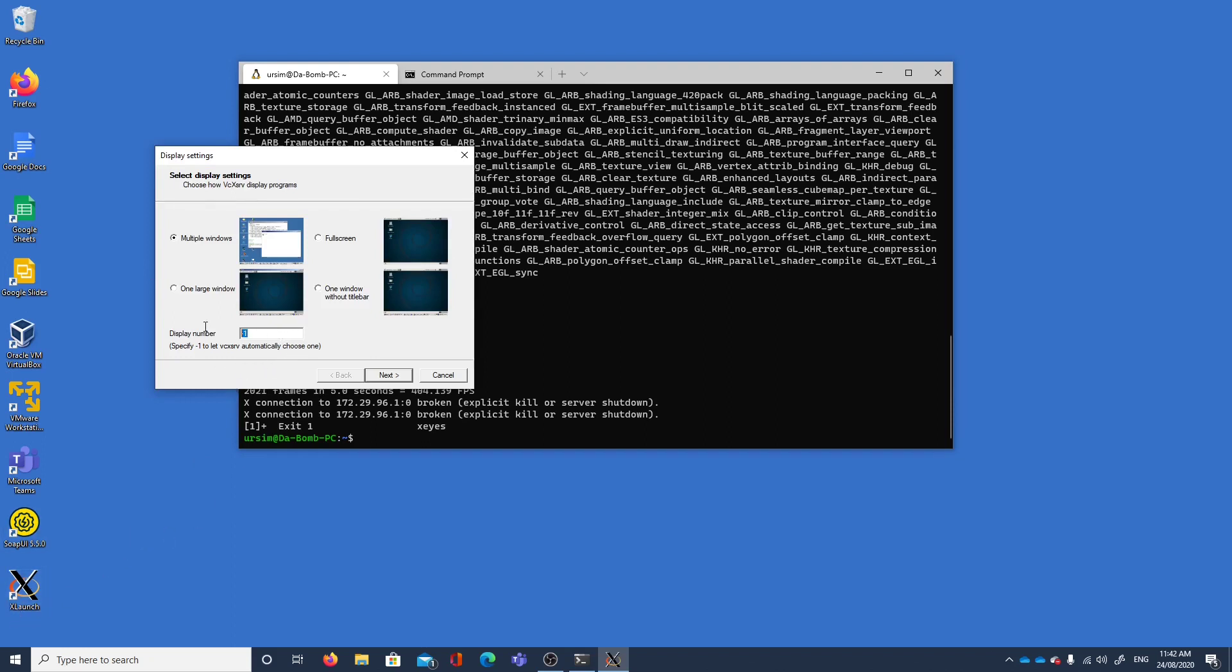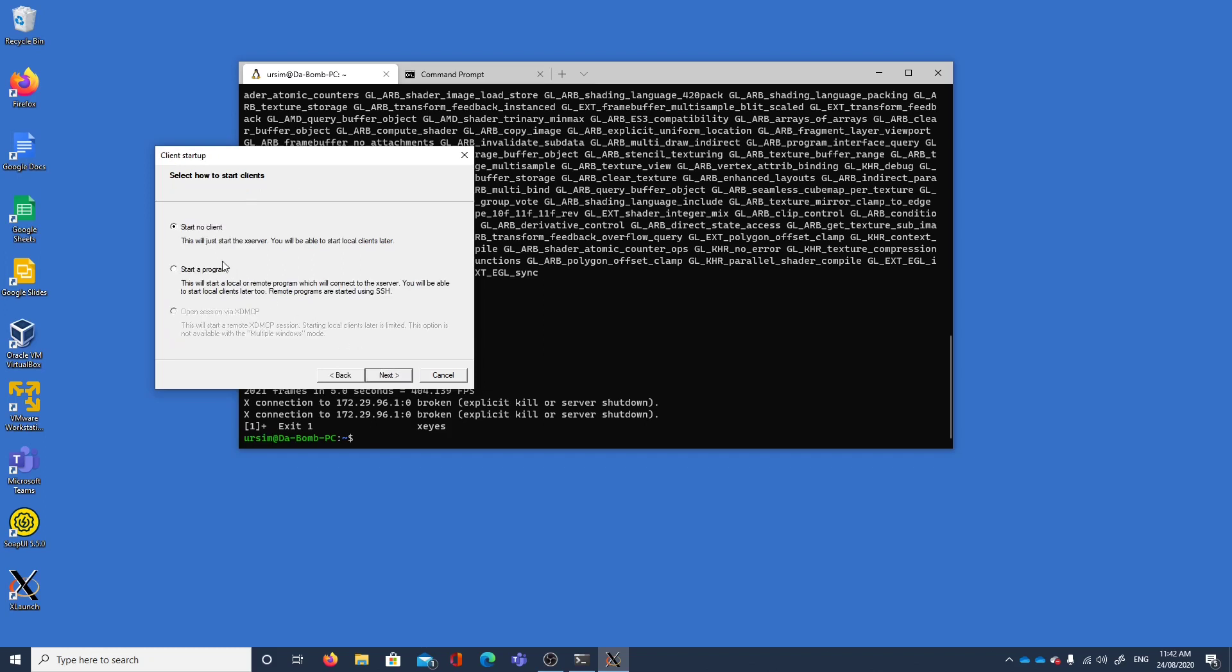Let's start Xlaunch. This configuration can be saved and I have it saved, but this is how I set it up. I've got multiple windows, I set display number to be zero. Let's start with no clients. The clients are actually on the Ubuntu install. So far the only clients we've seen are xeyes and glxgears, but they're clients.